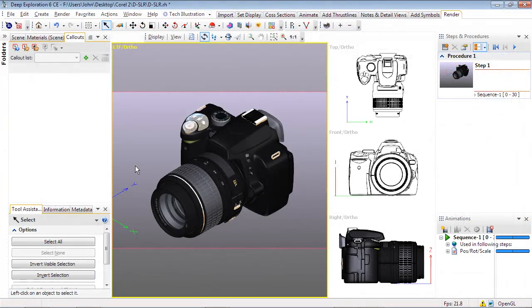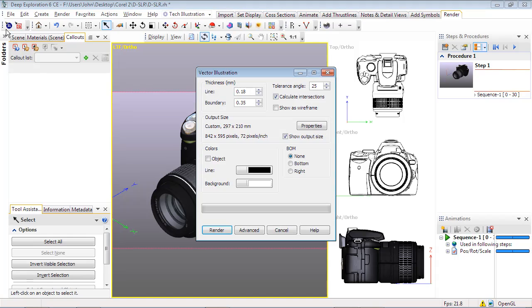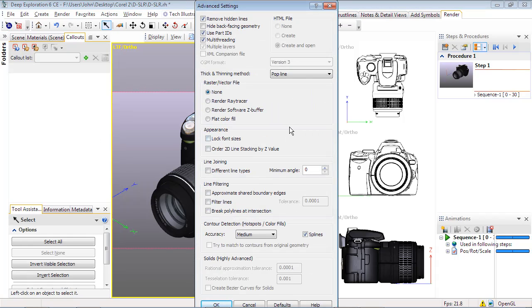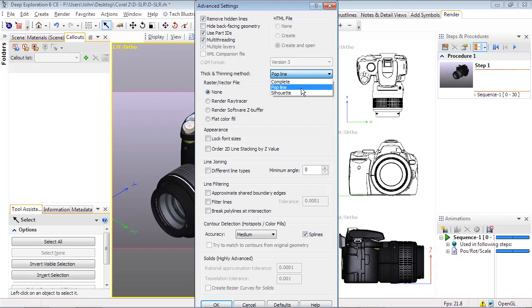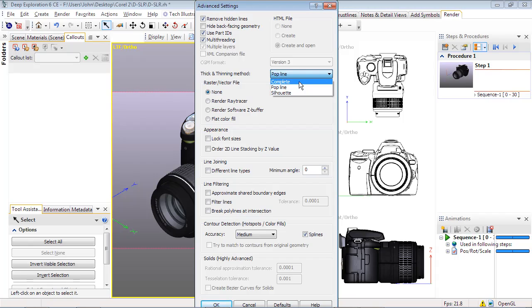The Advanced Options allows us to select the thick and thinning method to create different visual effects. The default is Pop Line, which will tend to draw thicker lines on the outside edges of objects to give a more 3D effect. Silhouette will place a thick line around objects. And finally, Complete will make all lines thick.